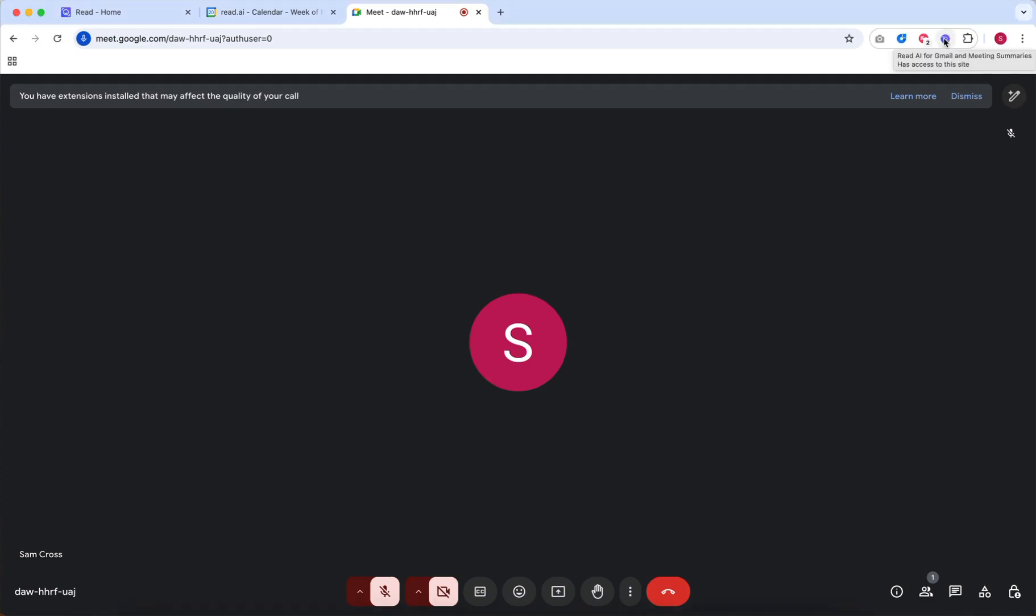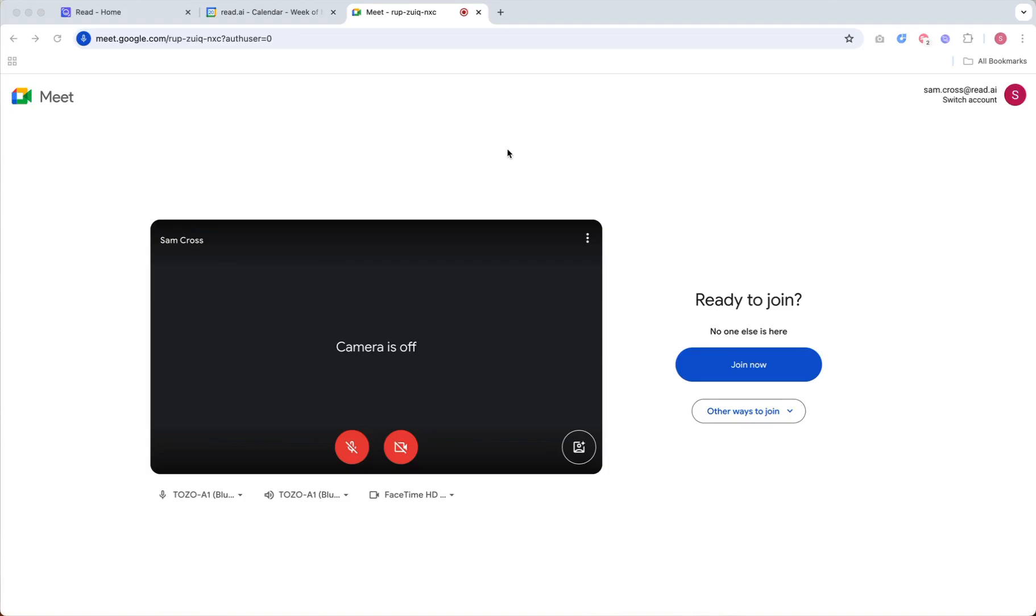If you haven't installed it, you can do so by searching for it from the Chrome Web Store. After installing the extension and logging into your READ account,